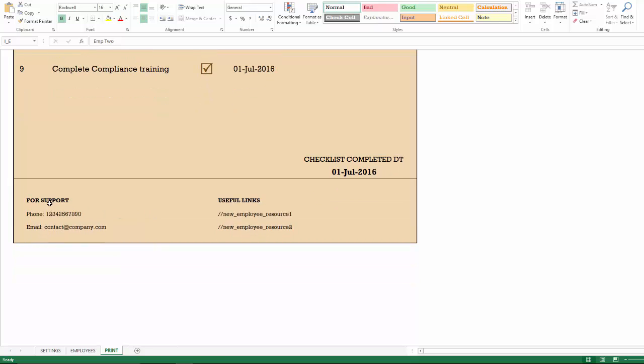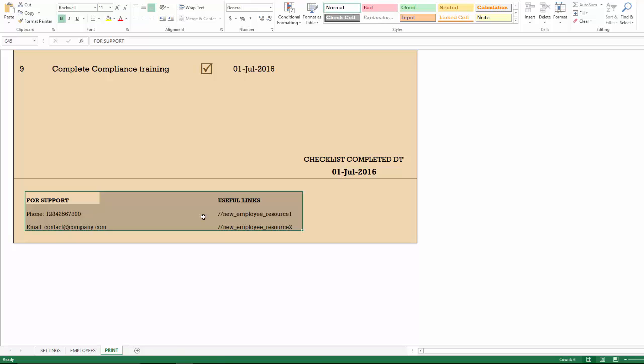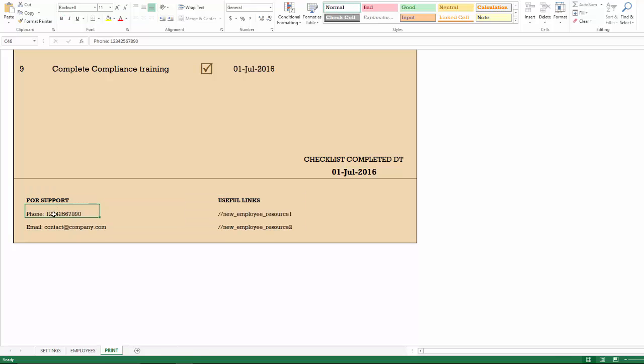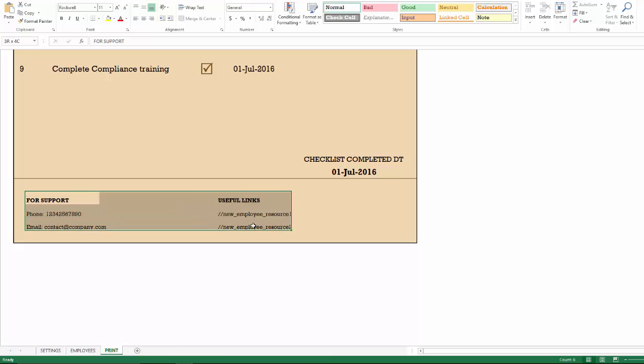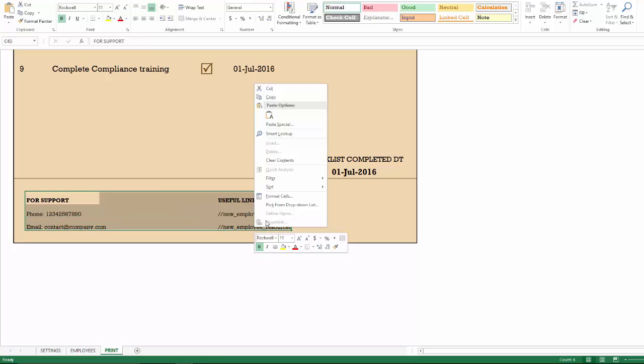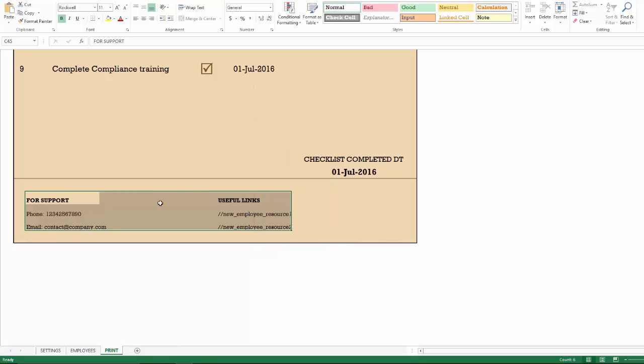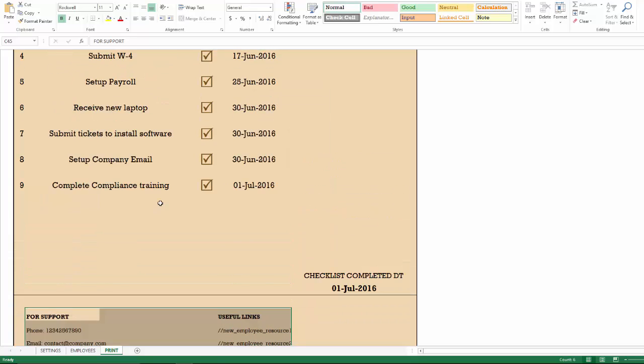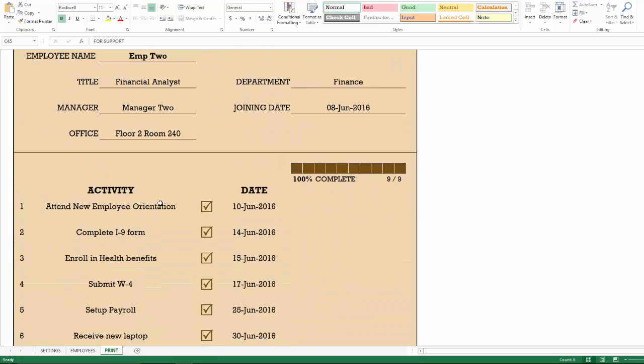This section here is where we can enter information which will provide additional information or resources to our new employee. Just as a placeholder, I've provided basic contact information for support or help, and then links to new employee resources on the internet if available. So you can use it to customize it for your business, or you can choose to right click and clear contents so they will disappear and it won't appear while printing.